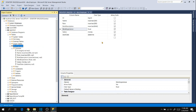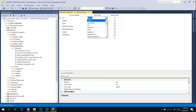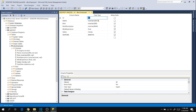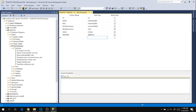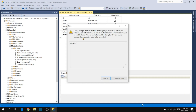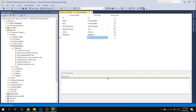Now let's try to make changes to the data type. For ID, I want to change that to integer. Click and then try to save. It's preventing us from saving changes — saving changes is not permitted because there is a table drop and recreation happening. So cancel it.